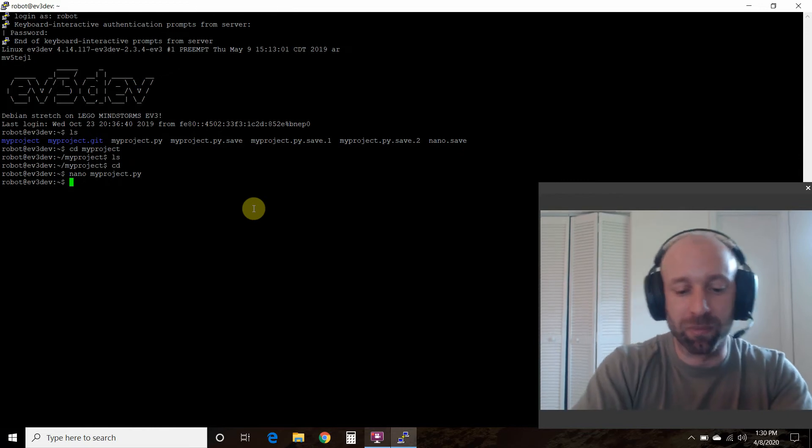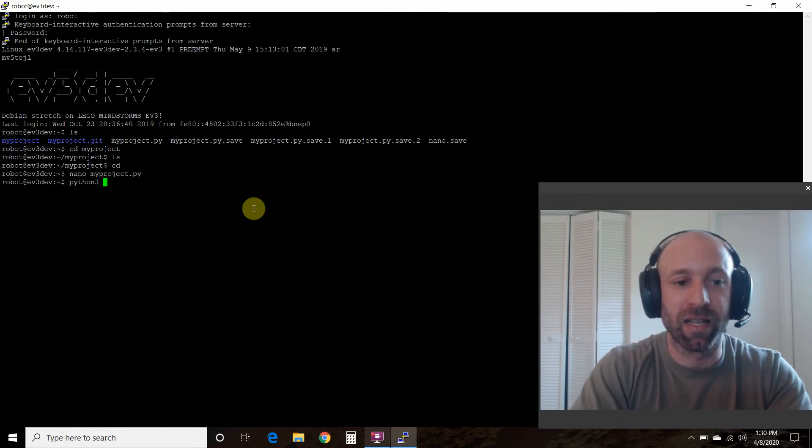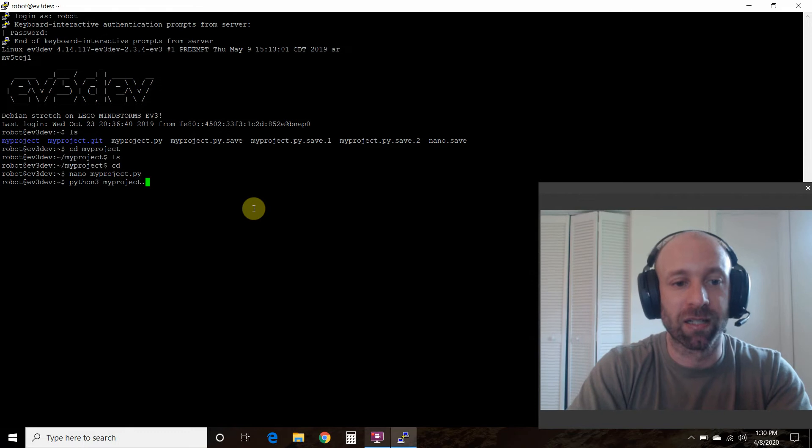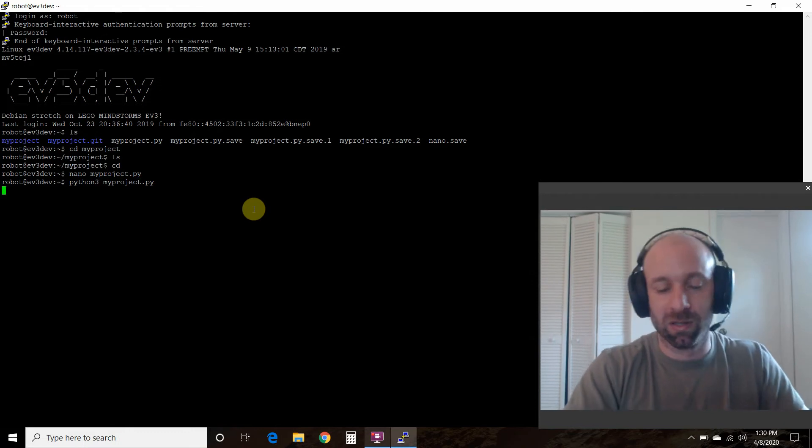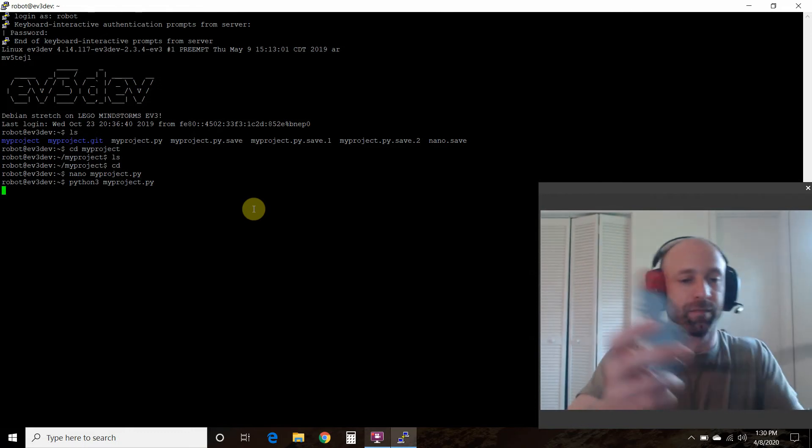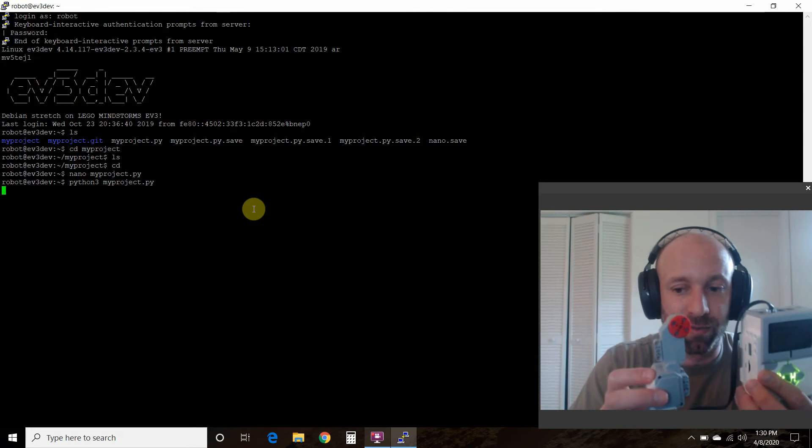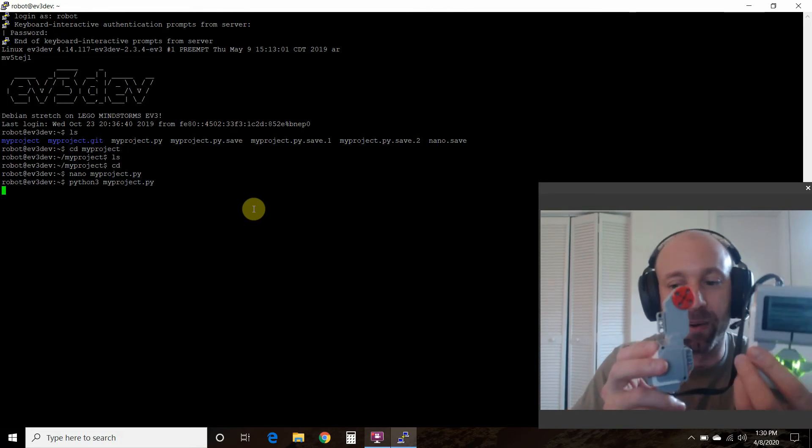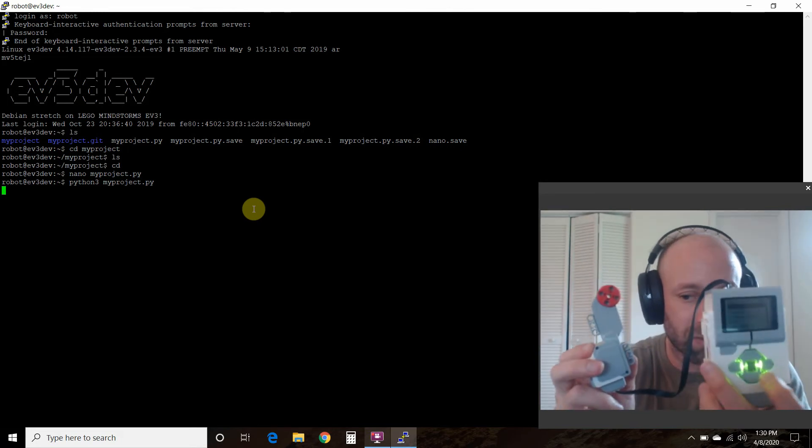Now to run the program, we're going to go python3 space myproject.py, and I'll show you how it works.